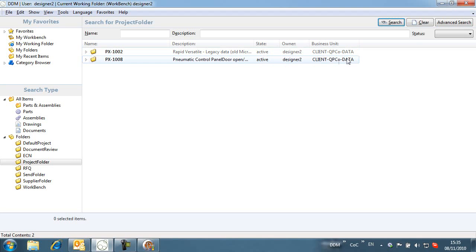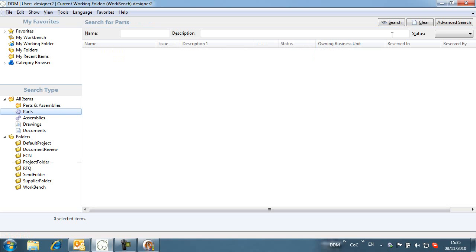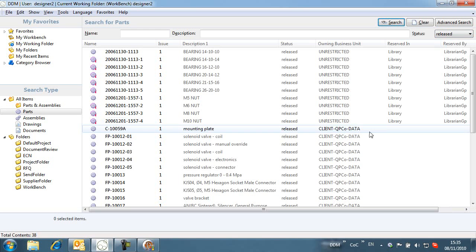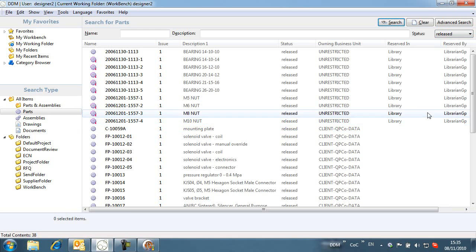Running a search against release parts, we can see that Designer2 has access to the unrestricted common or library parts, but does not see any ex-company data.